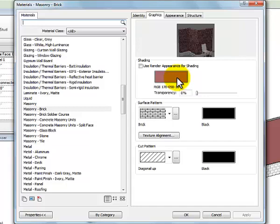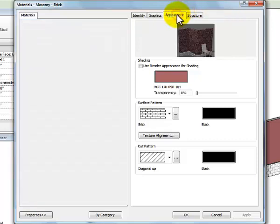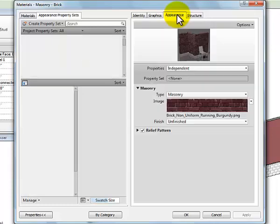Remember up here on the graphics tab, if I'm using graphics, I'm seeing what I'm gonna see when I'm just looking in my regular model views. I'm not seeing what I would see if I rendered. If I render this material, I'm gonna see this appearance that's happening. Let's give it a minute. I'm seeing this appearance that's happening here that's actually a photo of a brick wall.